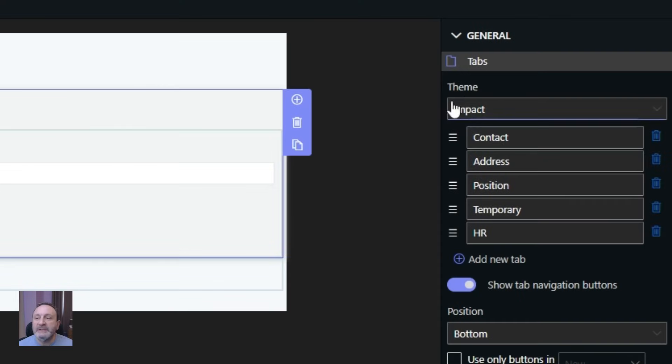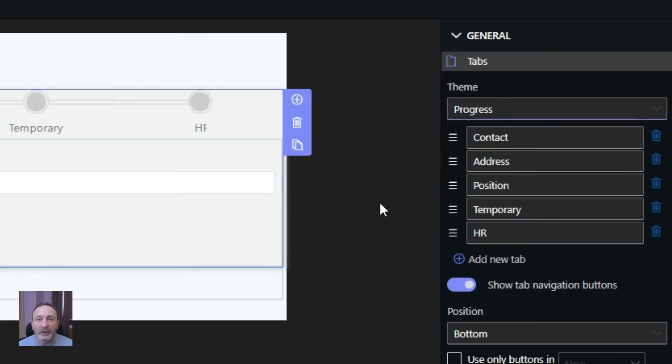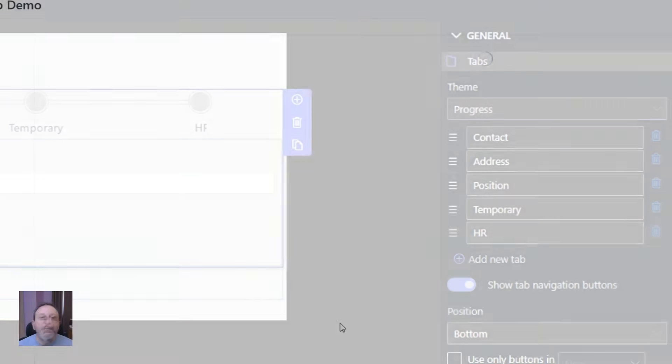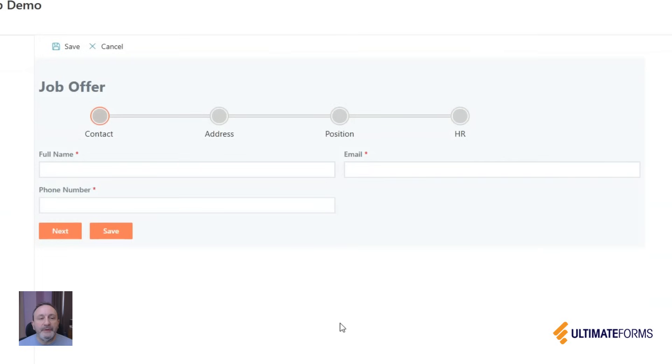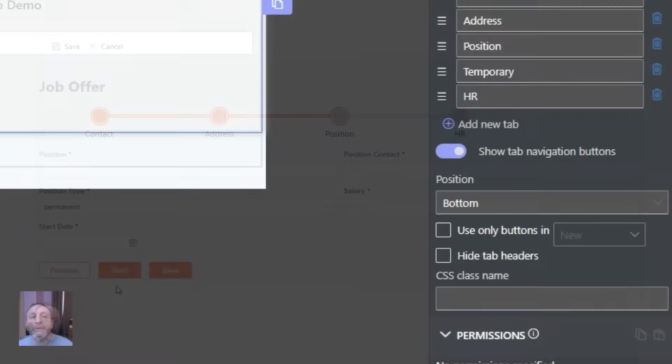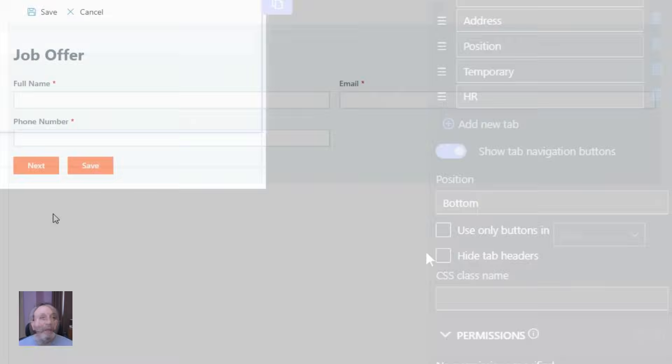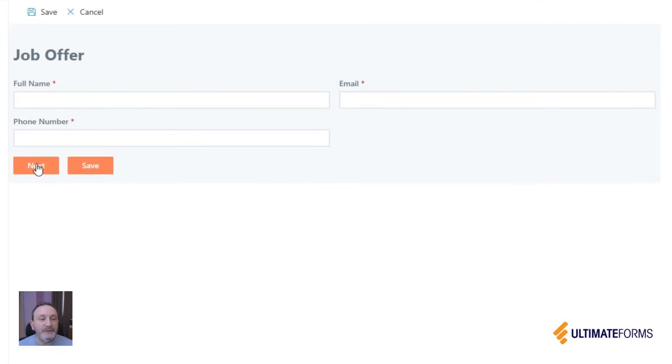We even offer a special theme called progress theme. This theme will display the form in a wizard-like fashion. You can also hide the headers completely and present the form this way.